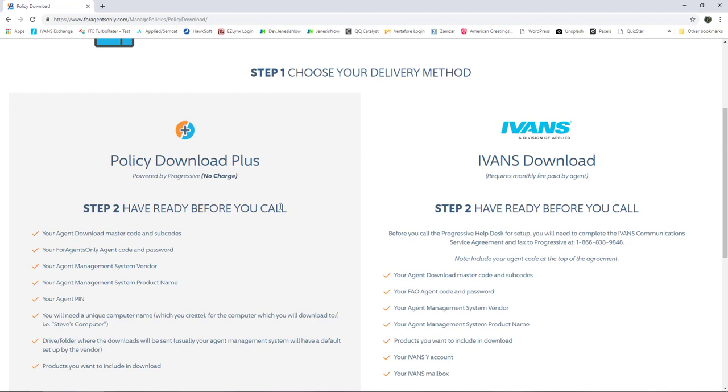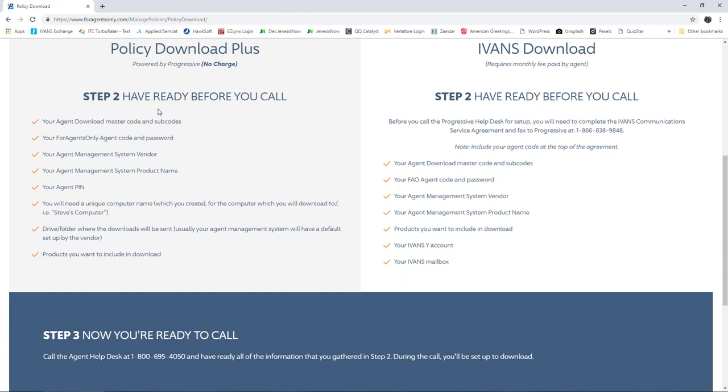You'll need to have the following things ready before you make the phone call to Progressive: your agent download master code and any subcodes you may have, and your agency code and password.